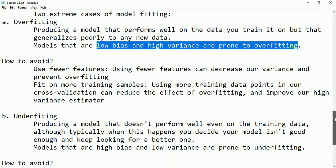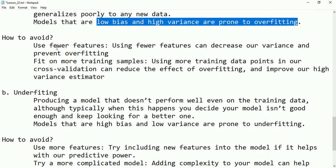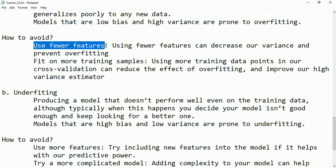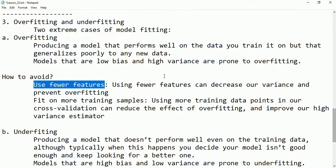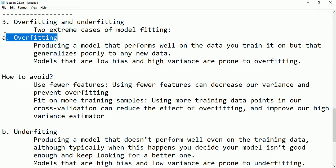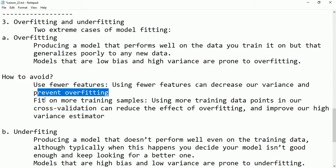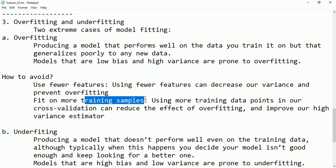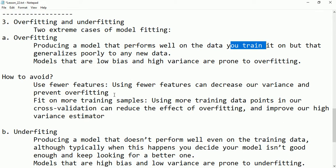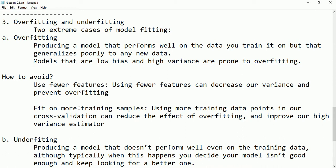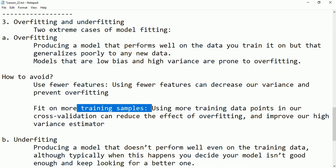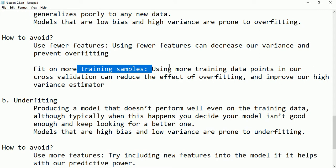To prevent overfitting, we should use fewer features, because reducing the number of features can decrease variance. We should also fit on more training samples — increasing the size of training data helps the model generalize better. Using more training data points in cross-validation can reduce the effect of overfitting and improve our high variance estimate.